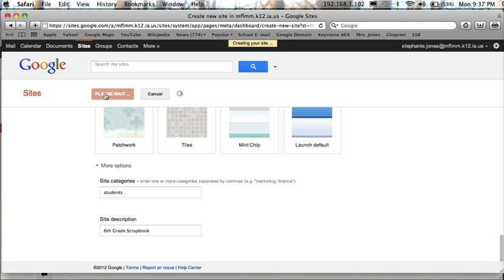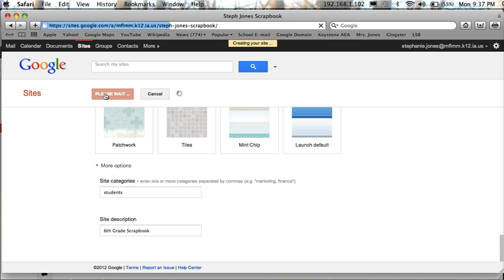It's going to take a couple moments here to bring up your website with your chosen format and color.